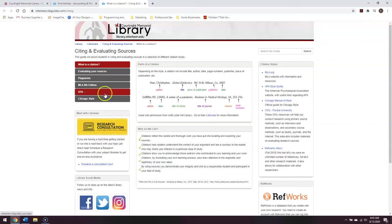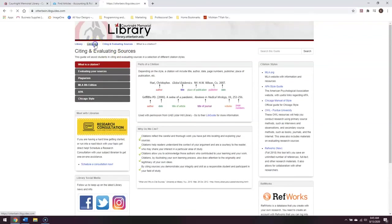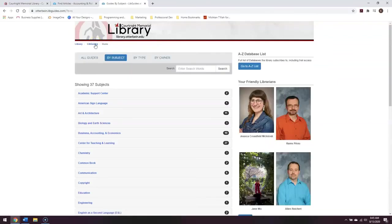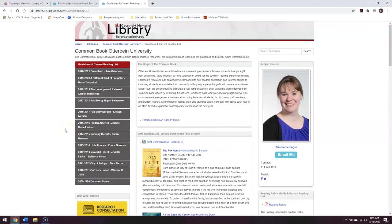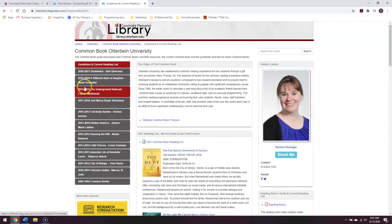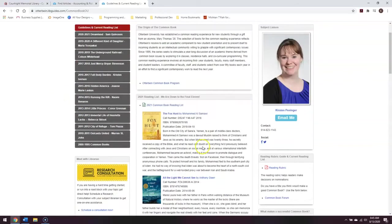I'm going to go ahead and click here at the top to take me back to the general LibGuides page. As mentioned earlier, we do have some broader topic LibGuides, such as the Common Book LibGuide here. The Common Book LibGuide will include information both about current and past common books, as well as updates on what the Common Book Committee is currently looking at.